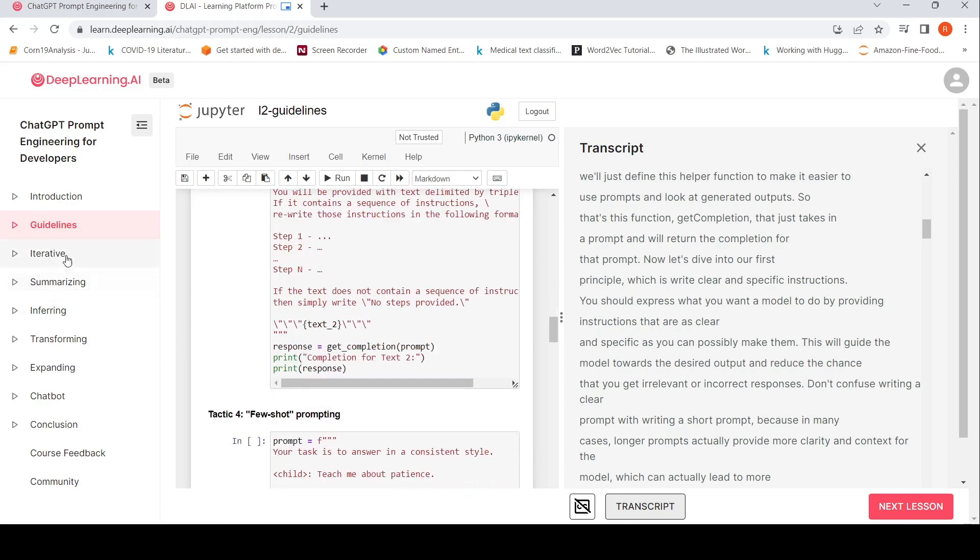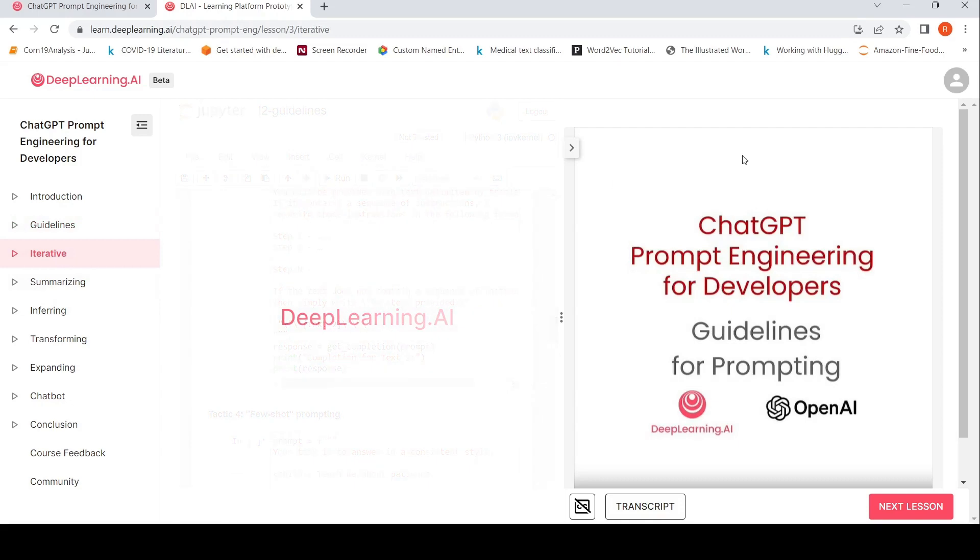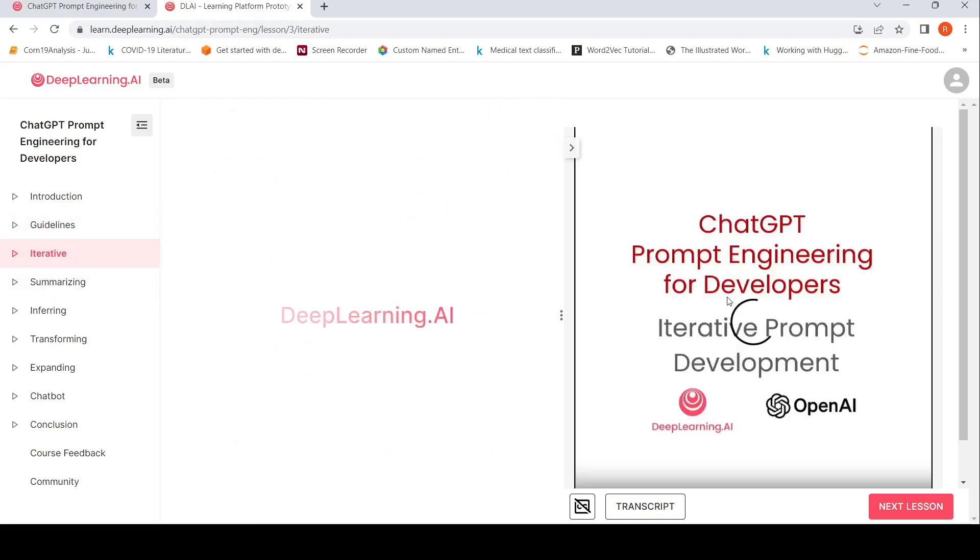Then you have iterative prompting, iterative prompting, or iterative prompt development. Again, associated with that, I think there is this Jupyter notebook.